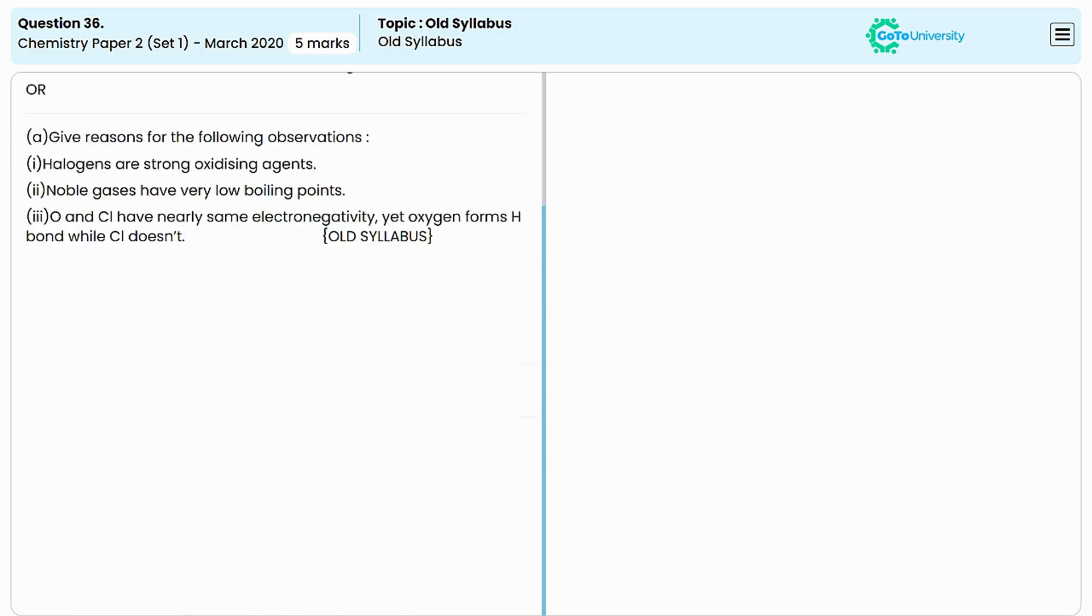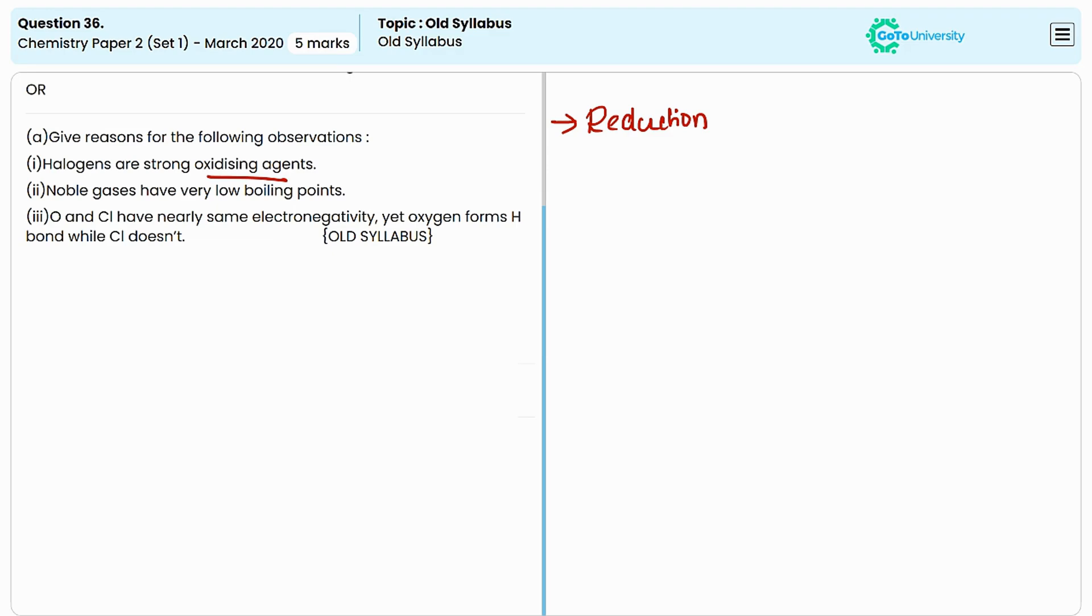Now let's come to the OR question. Here we need to provide the reasons for given observations. The first one is: halogens are strong oxidizing agents. Substances which undergo reduction are known as oxidizing agents. Reduction is the process by which a substance accepts electrons.